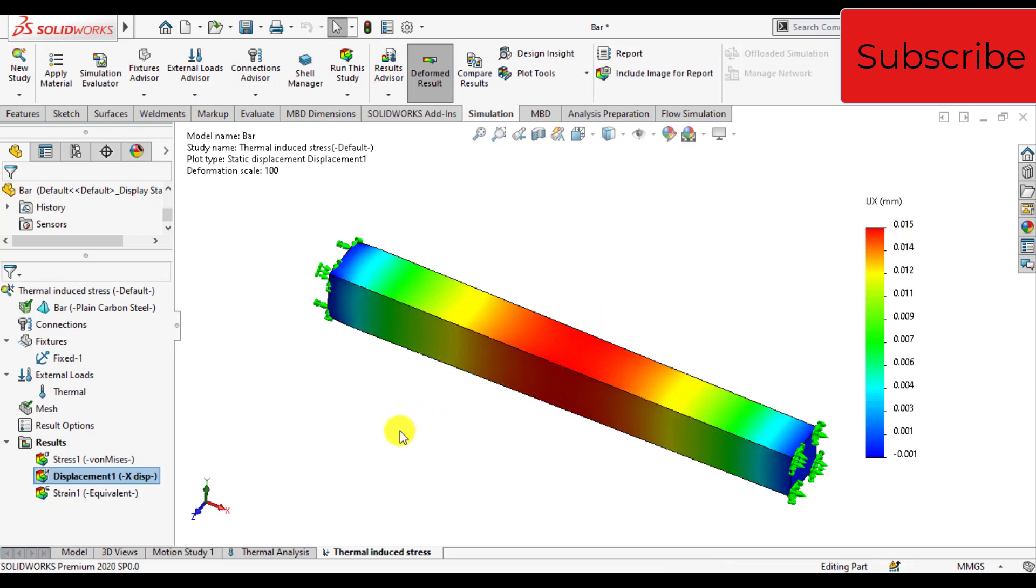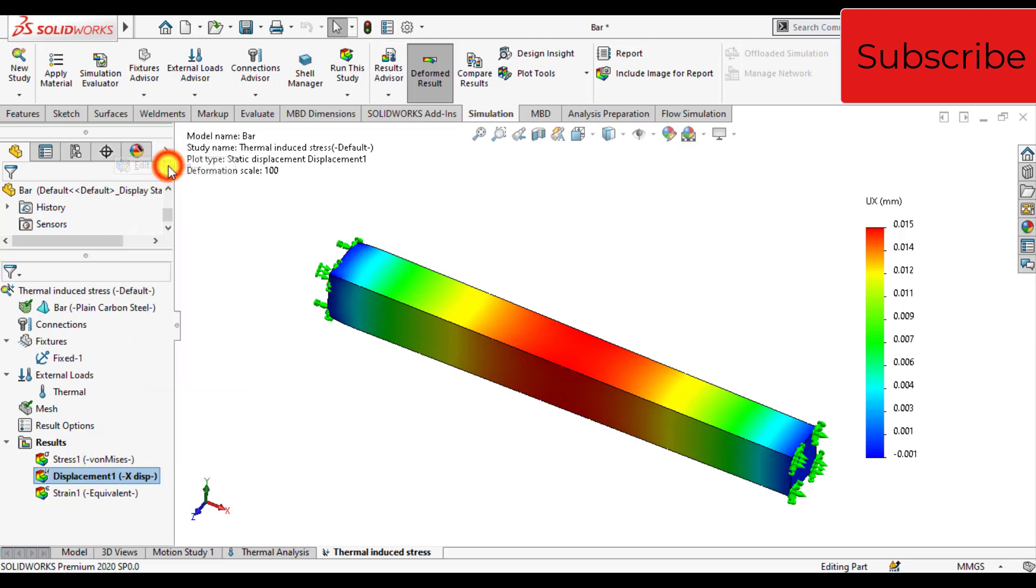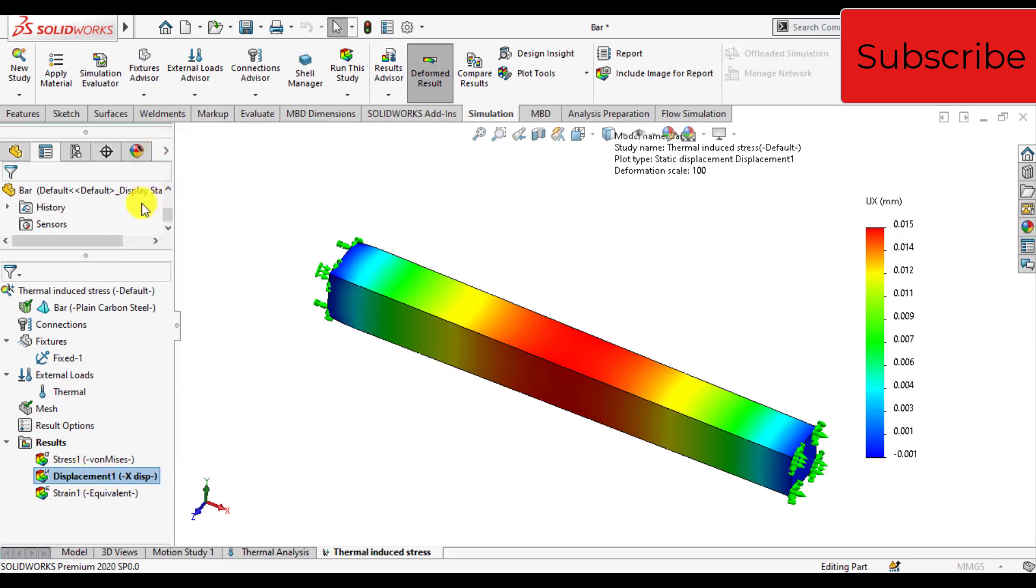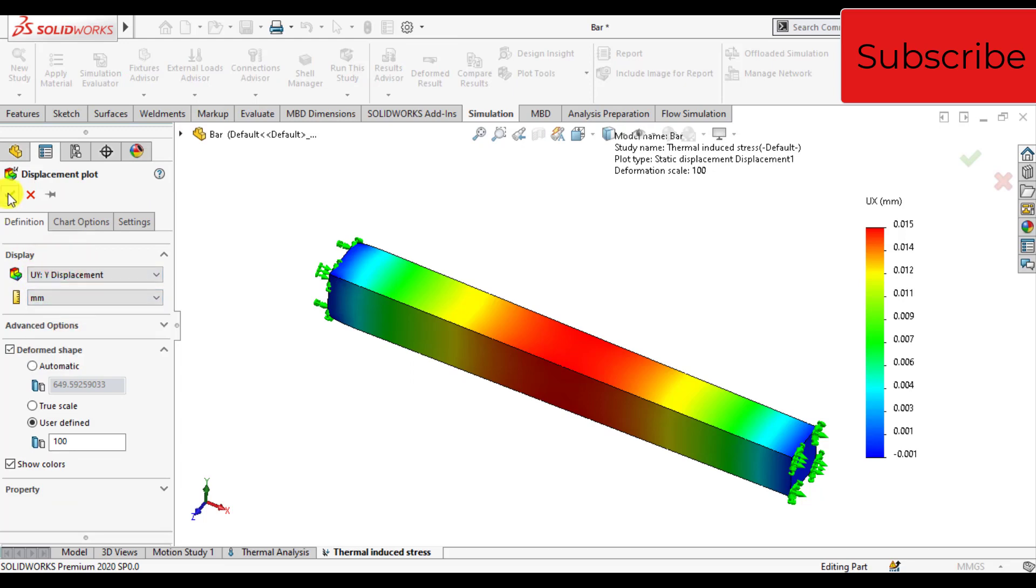Now I will check the deformation in Z and Y axis. Right click on displacement, edit definitions, and select Y displacement.